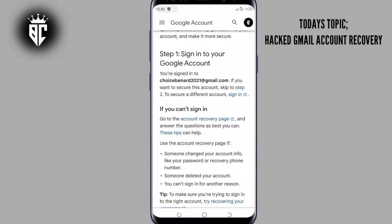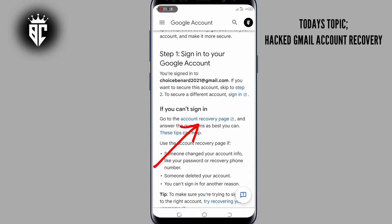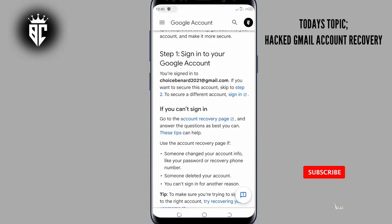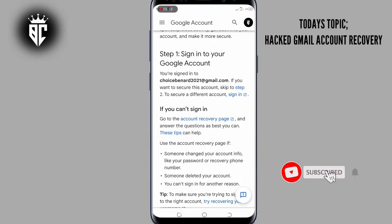If you can access your account, you can use step one. But if you can't, tap on the account recovery page link. Make sure you do that.